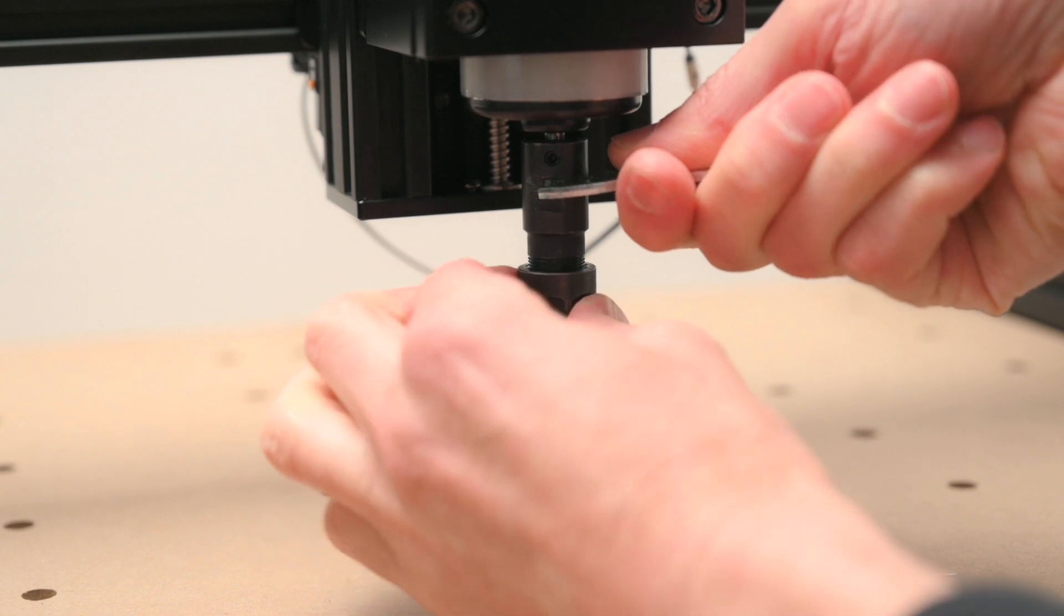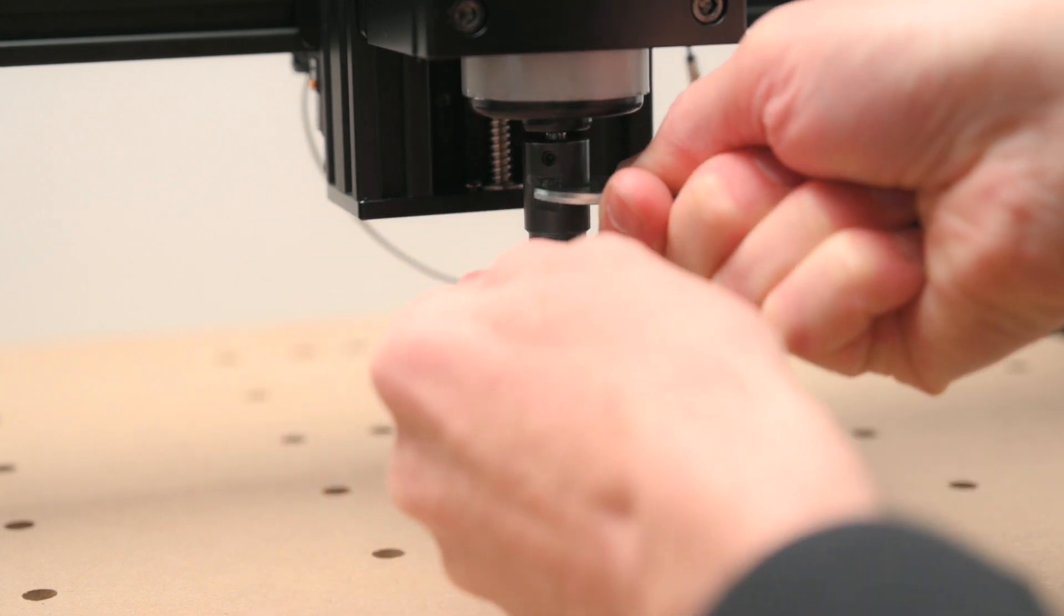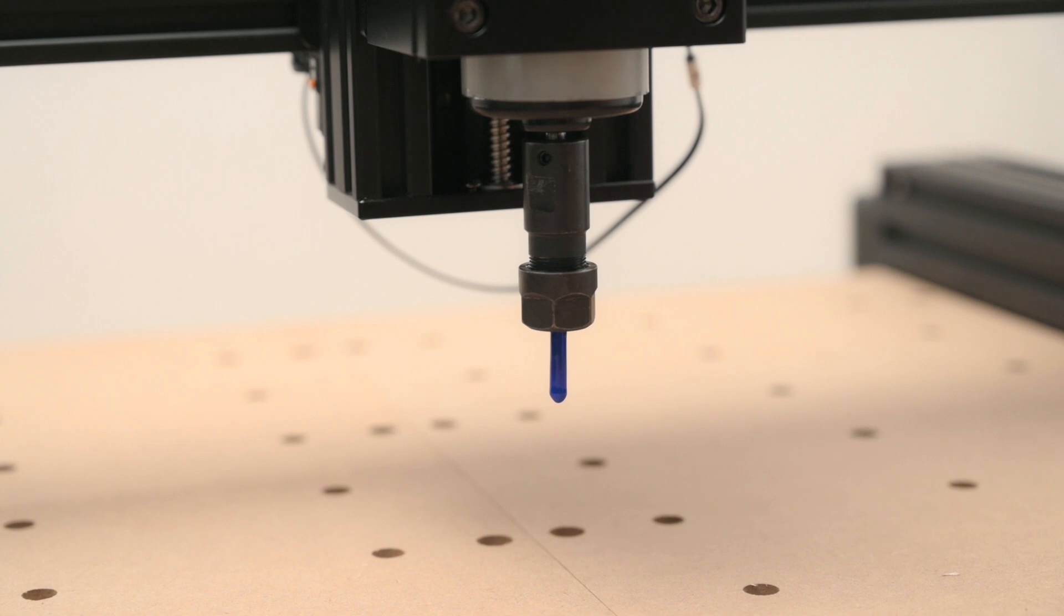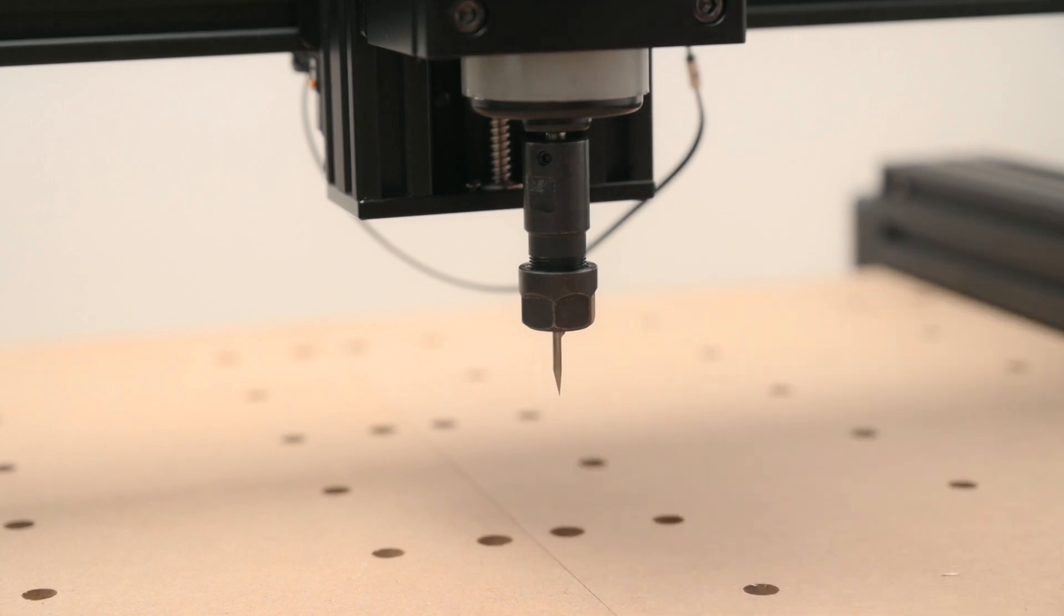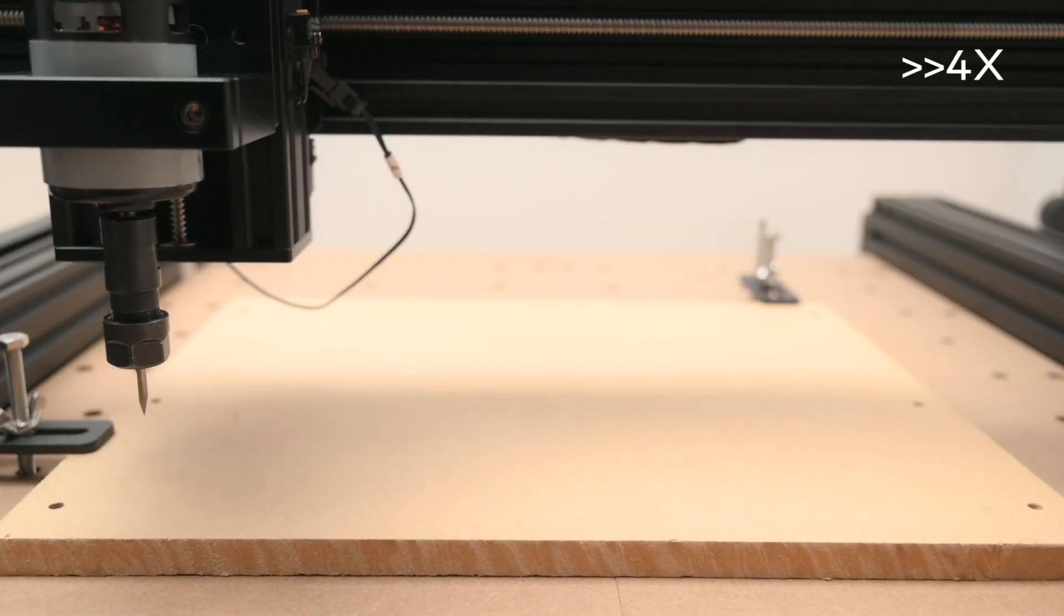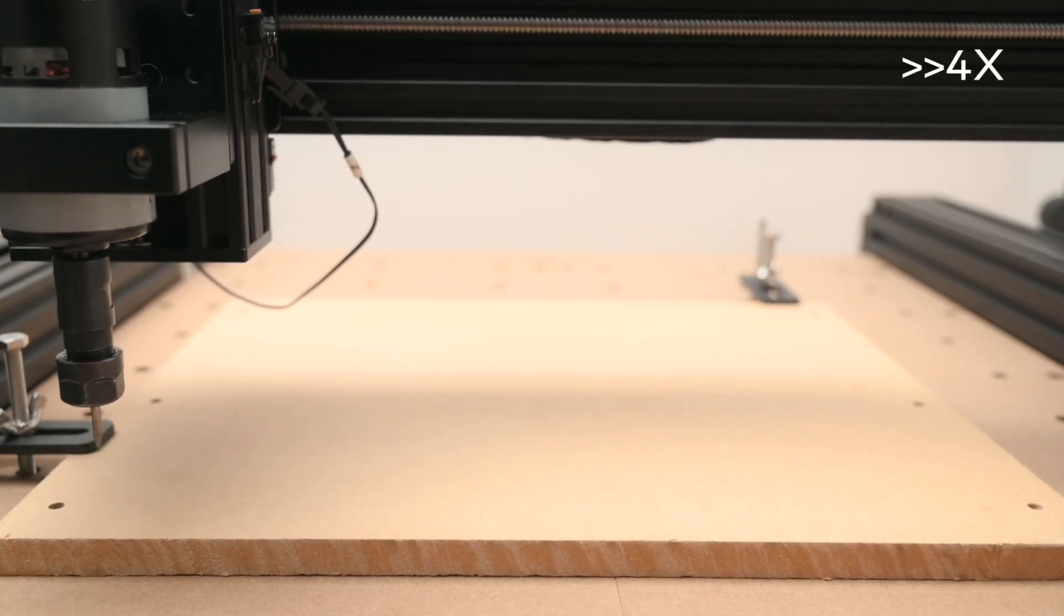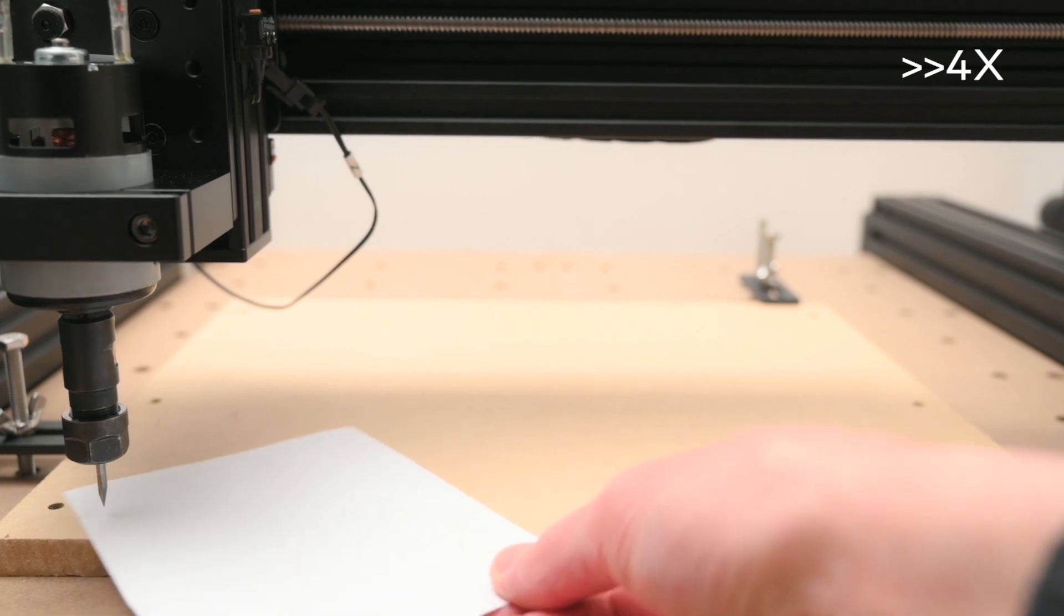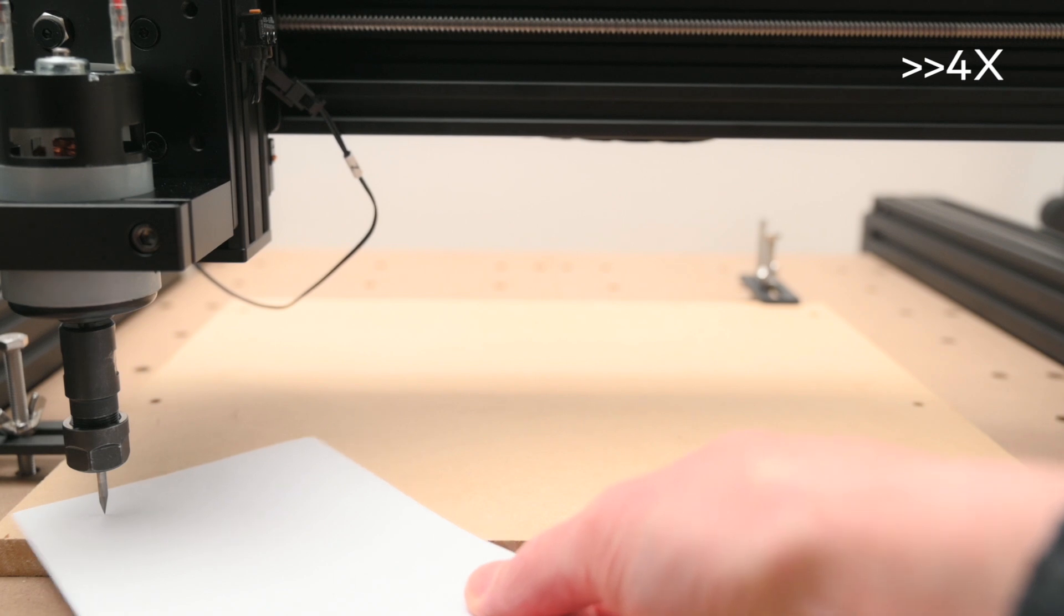The first engraving test is the included text gcode file. The machine is prepared with the carving cutter tool and the gcode file is loaded into the included candle Gerbl software. In the software we can control the machine and start jobs. The tool is moved and positioned to the edge of the MDF board material and the height is set. I find using a piece of paper to set the tool as close as possible to the surface works well.